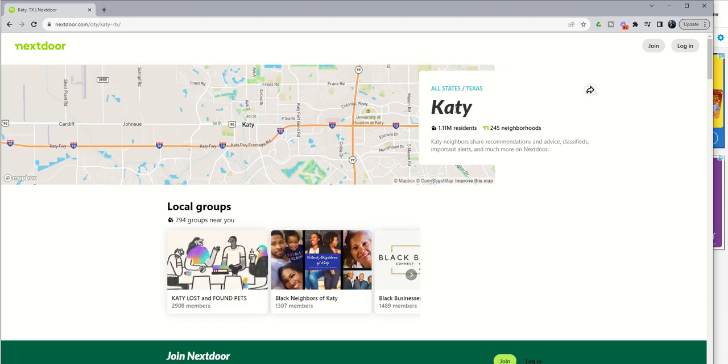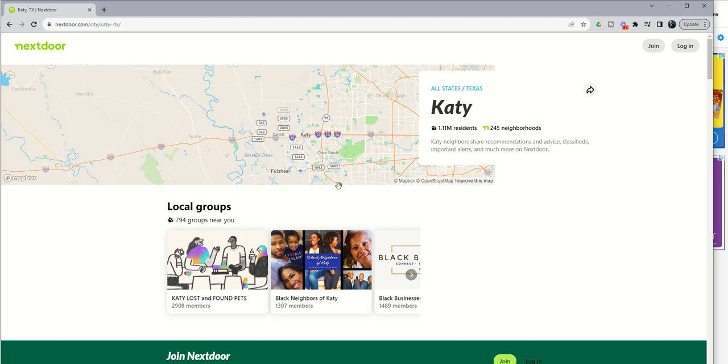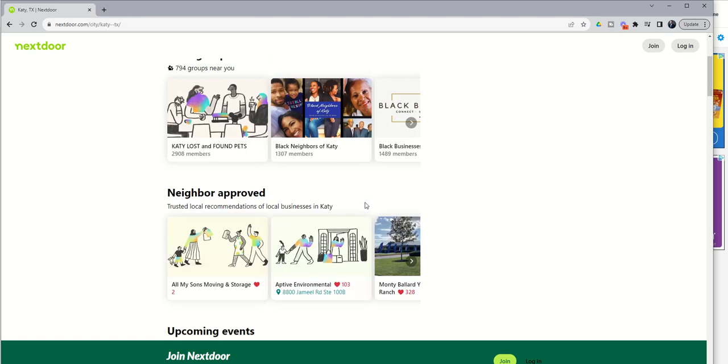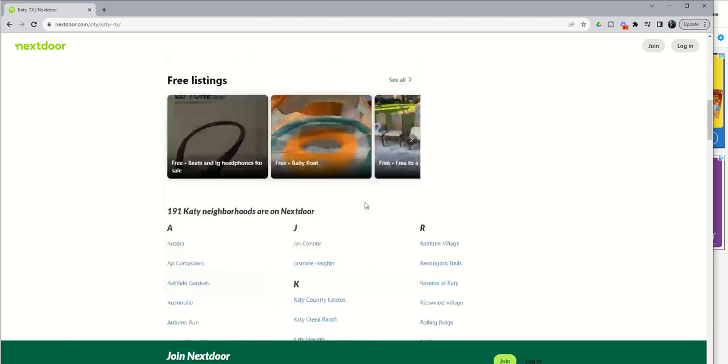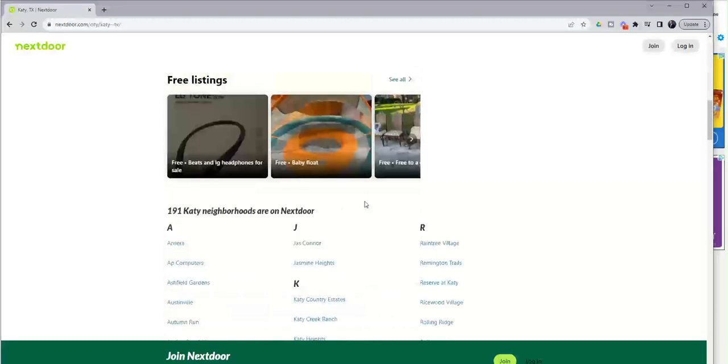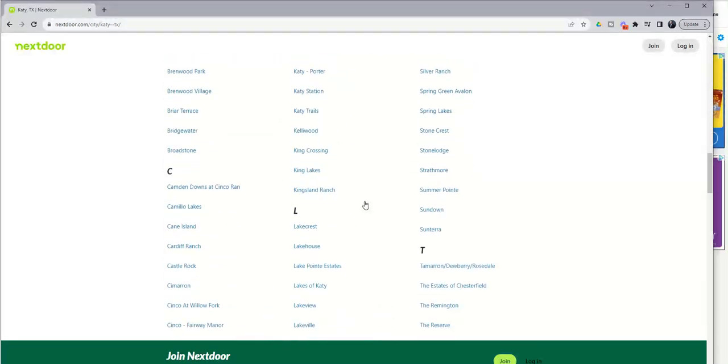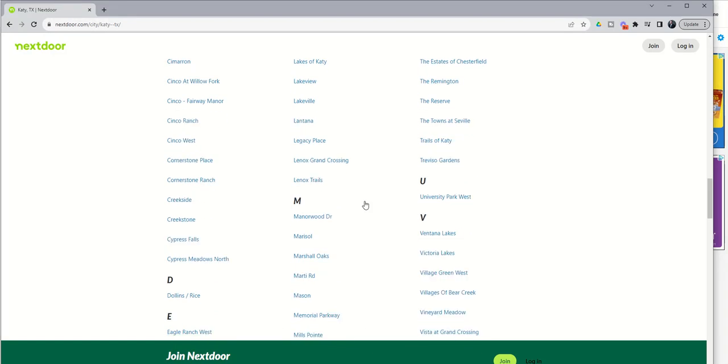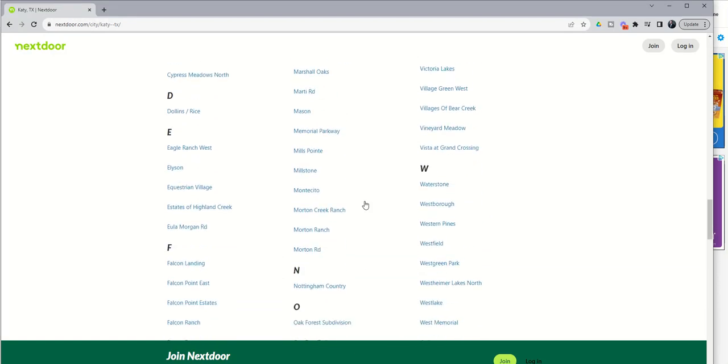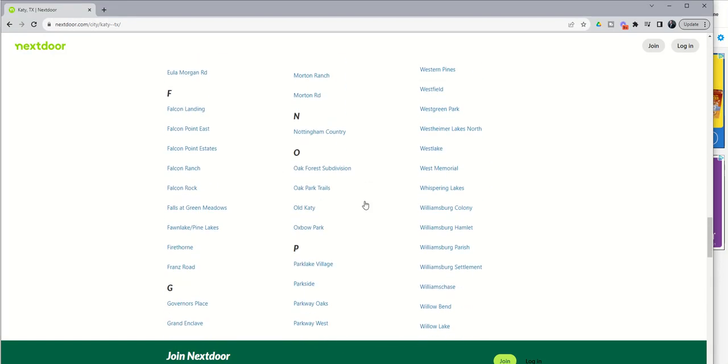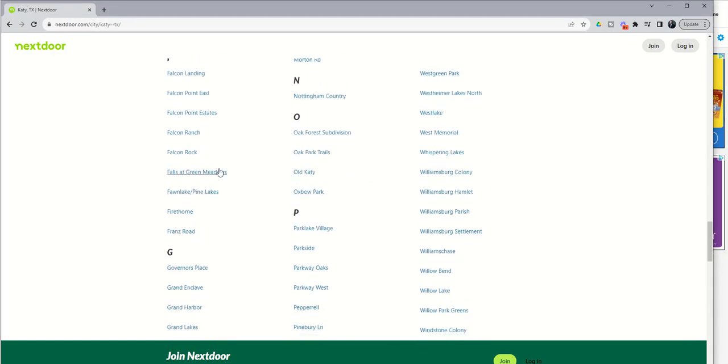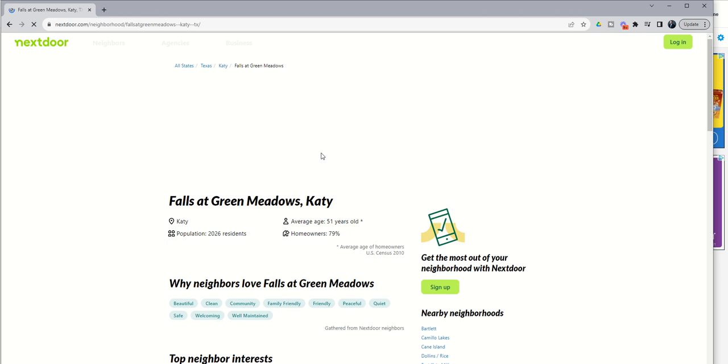You would then see within that city how many Nextdoor neighborhoods actually exist and the names of them. In Katy, we have 245 Nextdoor neighborhoods, and if we scroll down the list here, you're going to get to all of those neighborhoods, and you could come in and actually choose which neighborhood you live in to see that information.